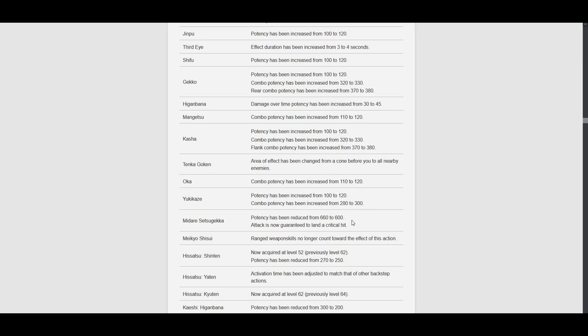Meikyo Shisui. Range weapon skills no longer count toward the effect of this action. Alright, that's a good quality of life change. And a lot of players have been asking for this.